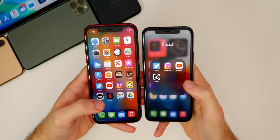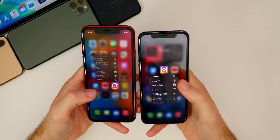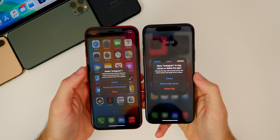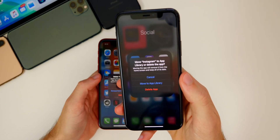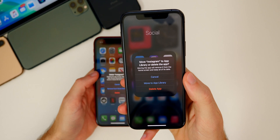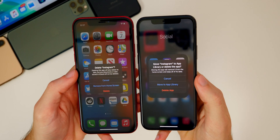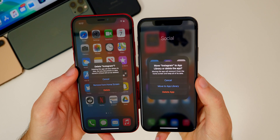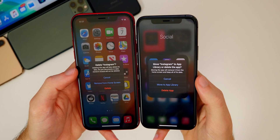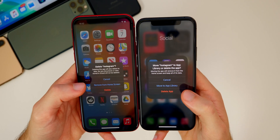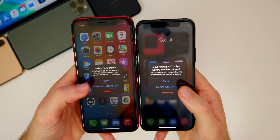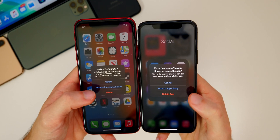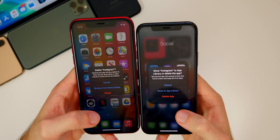Another change in Beta 4 is when you go to delete an application, you get some new verbiage. Instead of saying 'Delete Instagram,' the main text now says 'Move Instagram to App Library' or 'Delete the App,' giving more context. It now says 'Move to App Library' instead of 'Remove from Home Screen,' and 'Delete App' instead of just 'Delete,' which helps since this is an all-new feature.